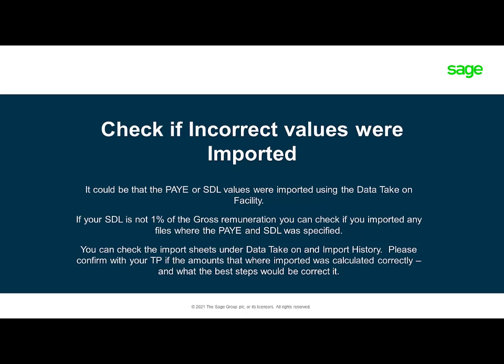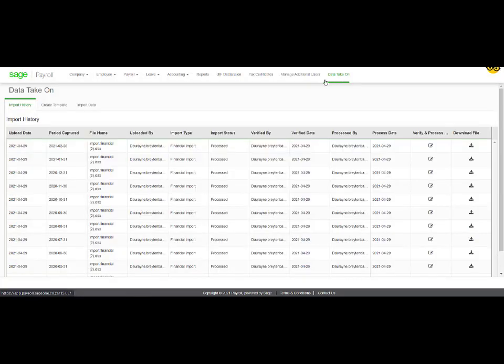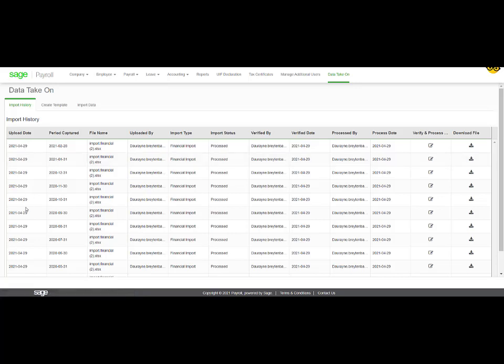The only other reason why SDL or PAYE might be incorrectly calculated is if these definitions were imported by an import batch facility. In order to check if these values were imported, you will navigate to Data Take-on, Import History.